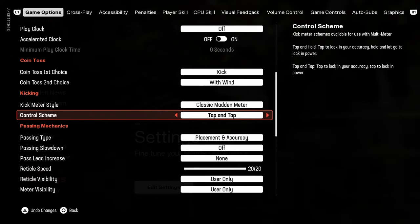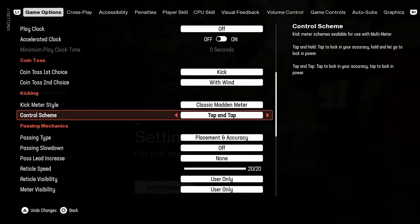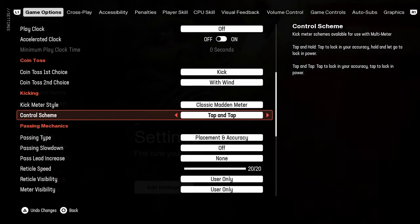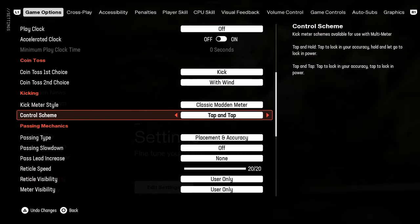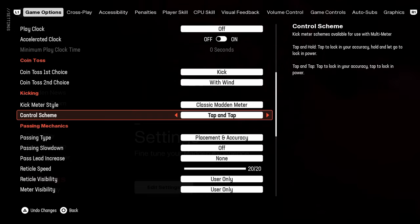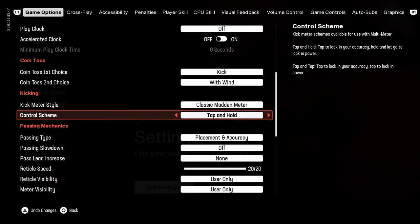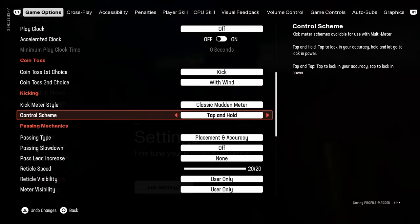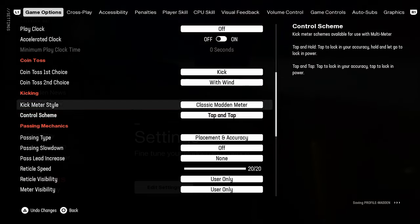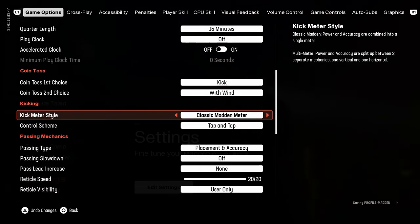For control scheme, tap and tap seems to be the standard and the best. Tap and hold really is not effective, especially for classic Madden meter.